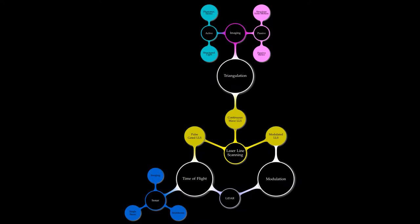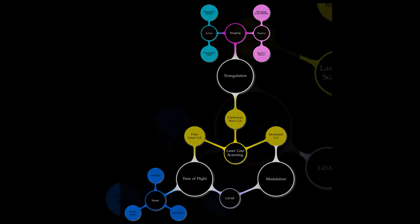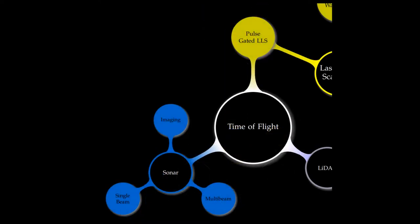The time-of-flight and triangulation methods each have strengths and weaknesses. The advantage of the time-of-flight method is that it is capable of operating over very long distances and thus suitable for scanning large structures like buildings or geographic features. The disadvantage is its relatively low accuracy.